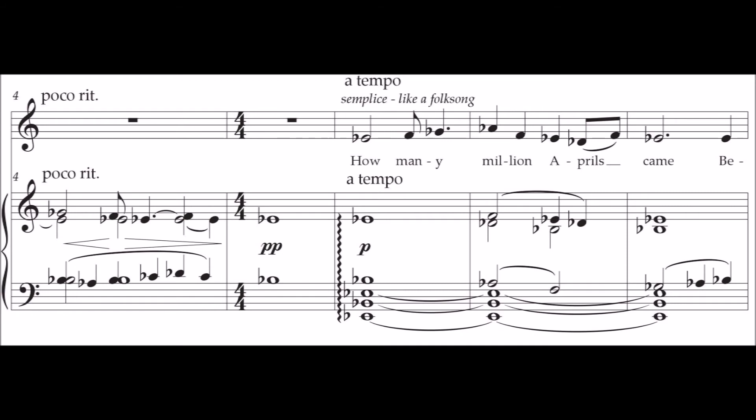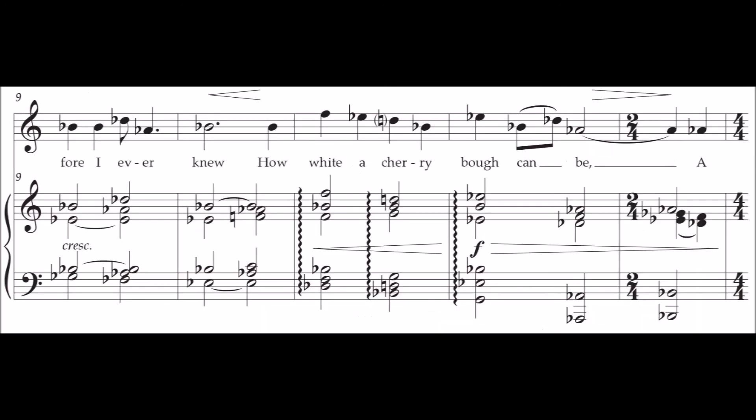How many million Aprils came before I ever knew how white a cherry bough can be.